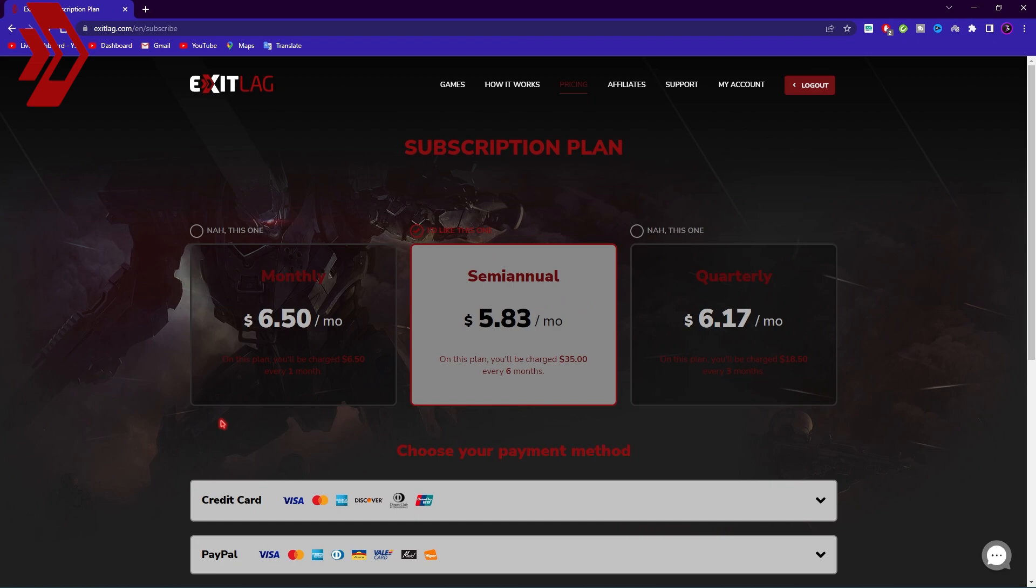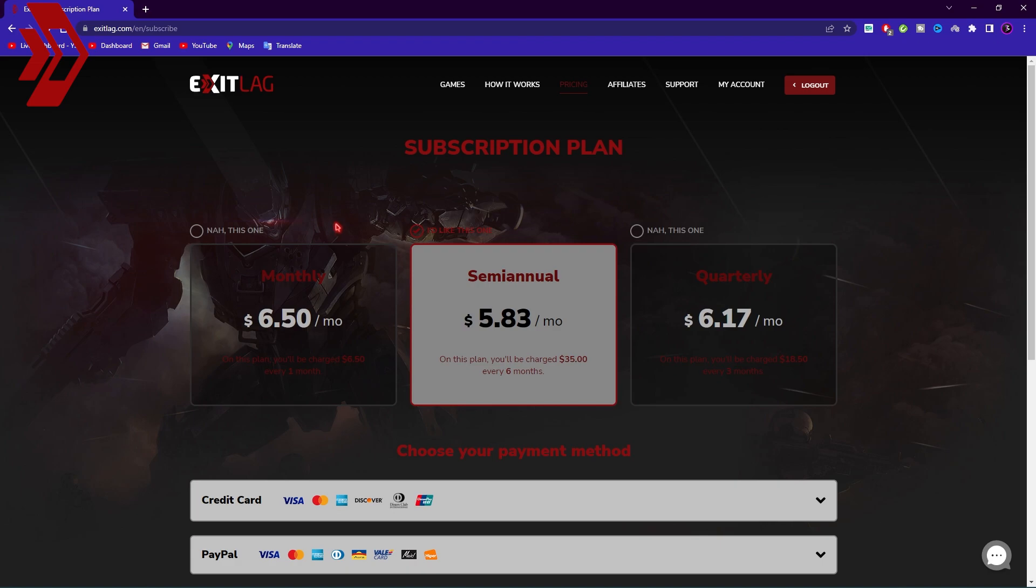Exit Lag subscriptions are cheap as well. You can get the monthly, semi-annual or quarterly subscription for the price given on the screen and they accept wide payment methods. If you're considering buying Exit Lag don't forget to use code BEARFOX20 as it will give you flat 20% discount at your first purchase. This is only valid for first purchase so choose the plan carefully.